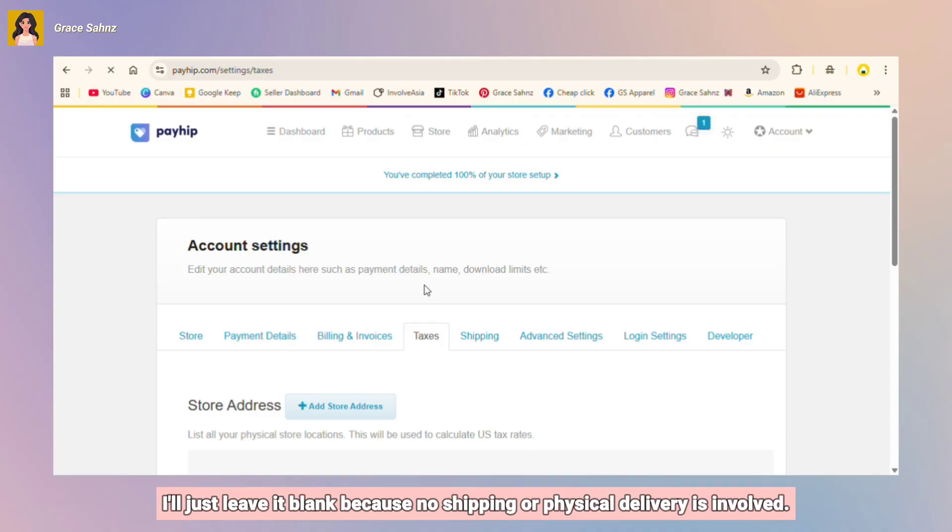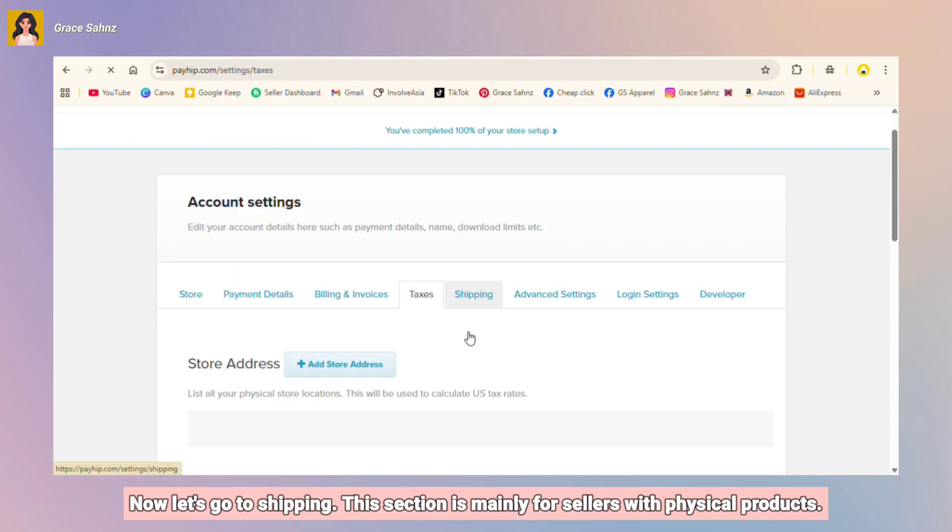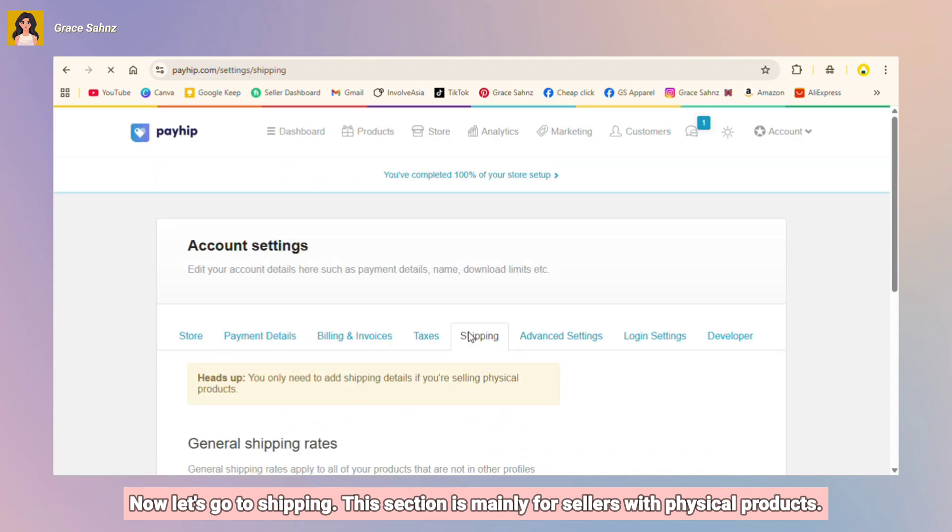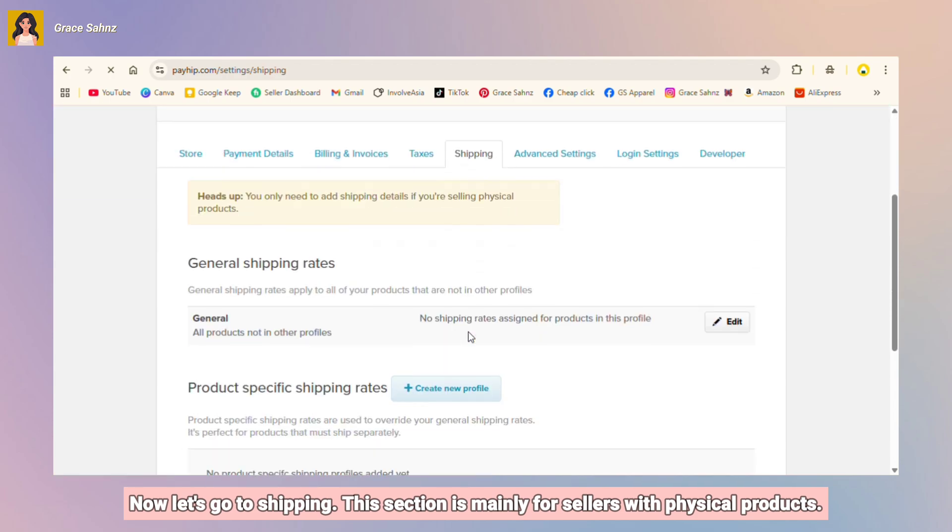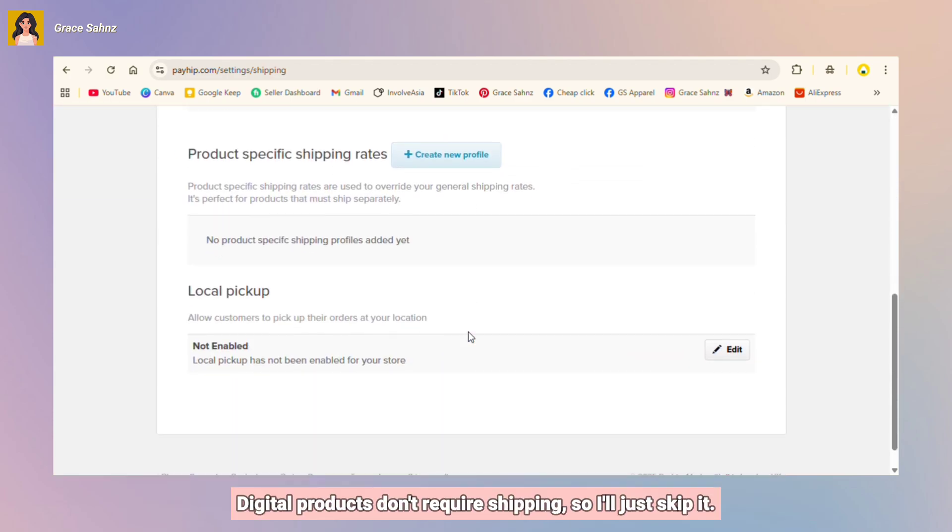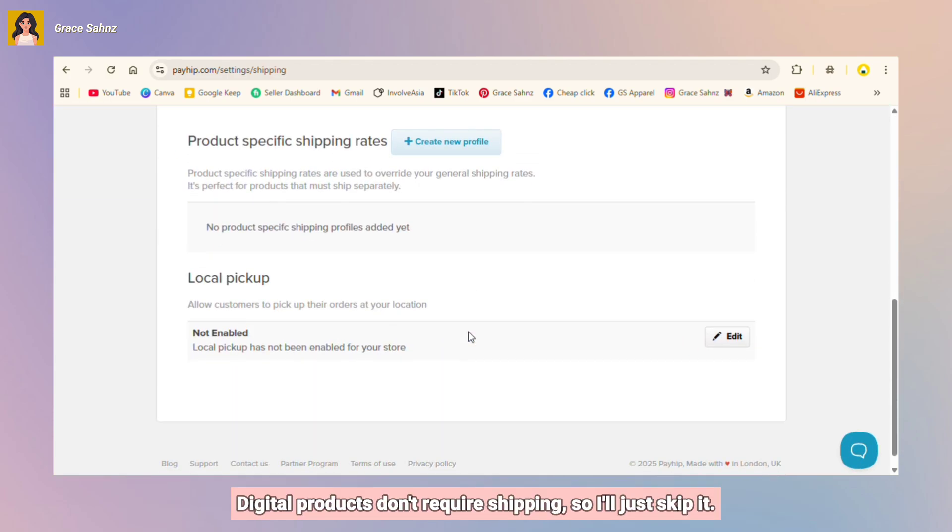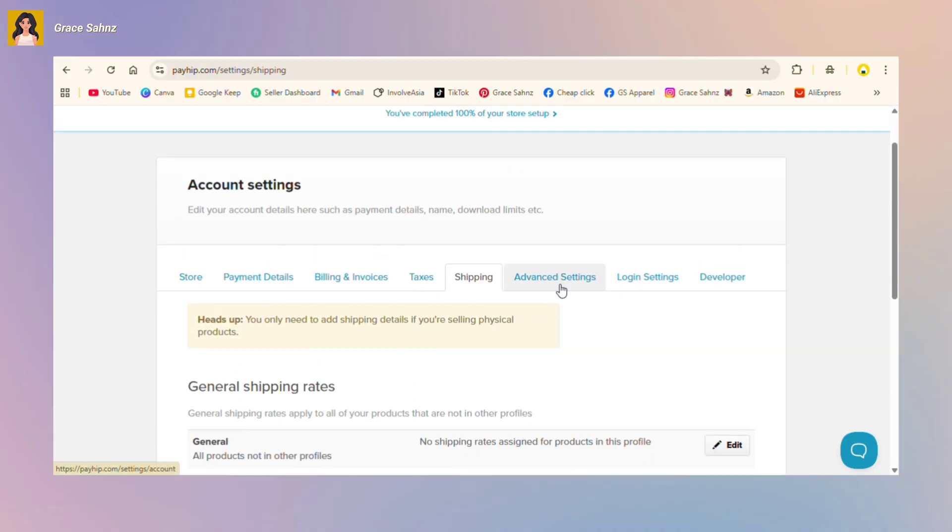Now let's go to shipping. This section is mainly for sellers with physical products. Digital products don't require shipping so I'll just skip it.